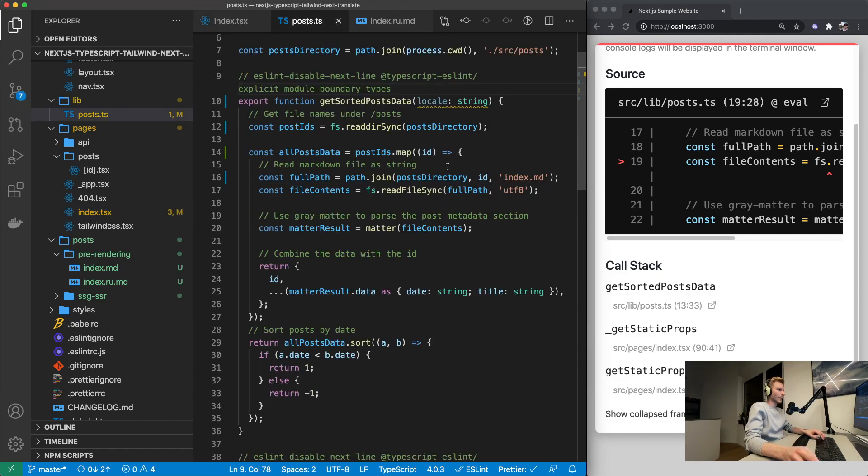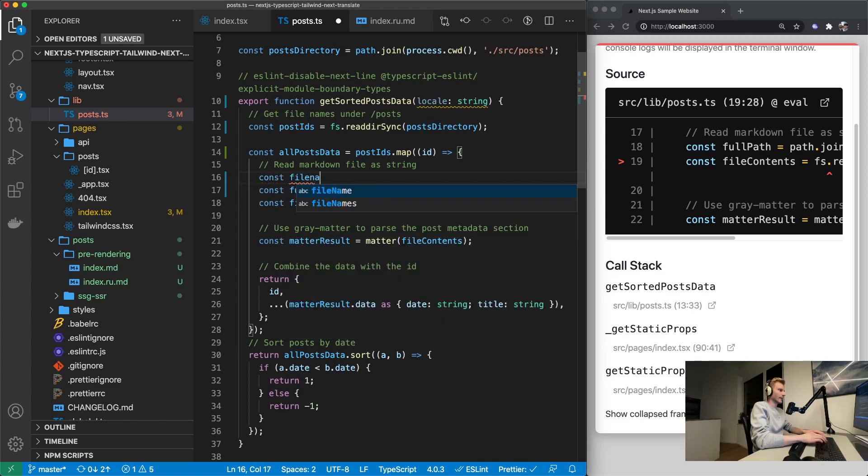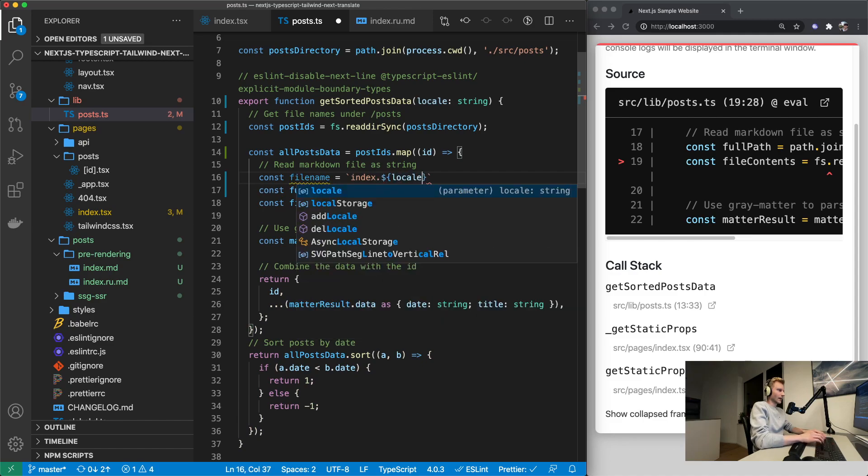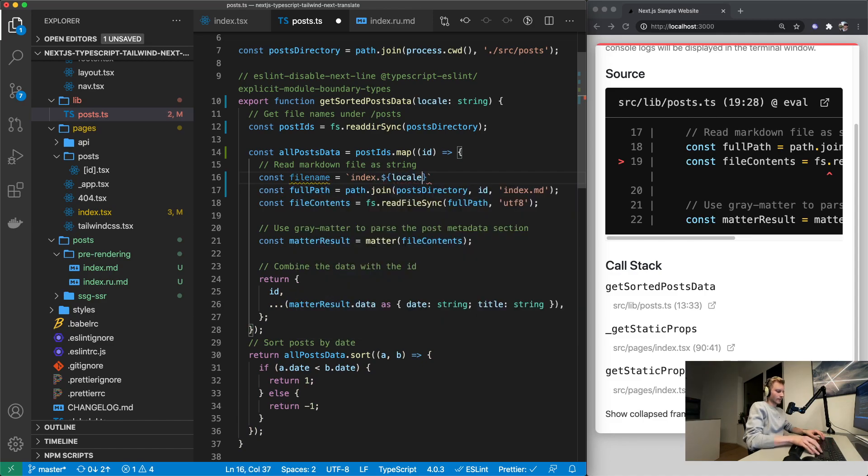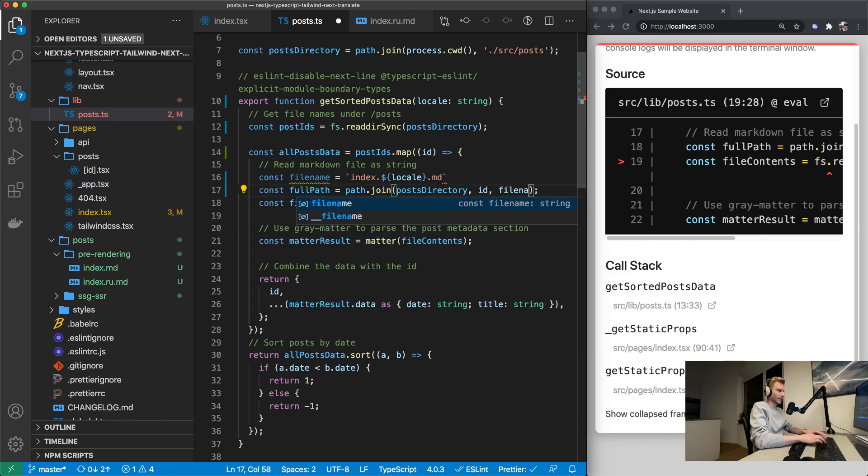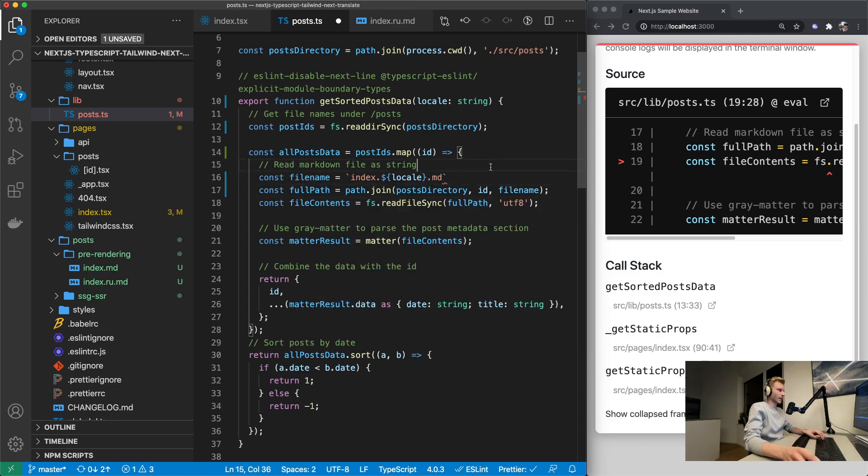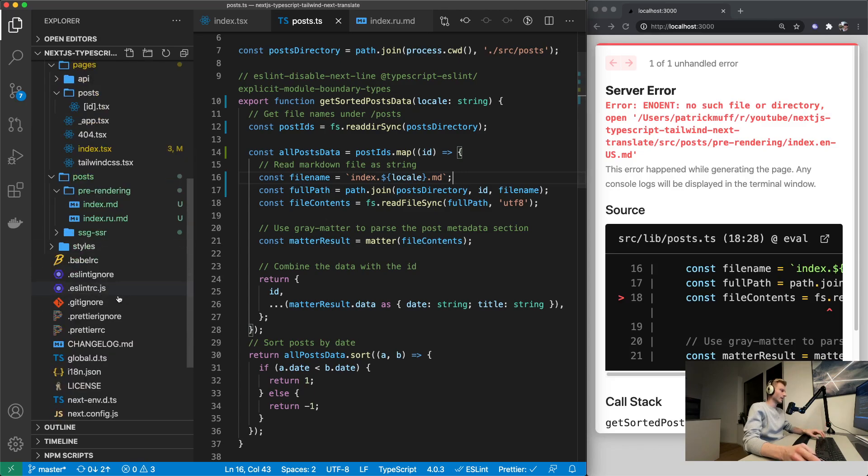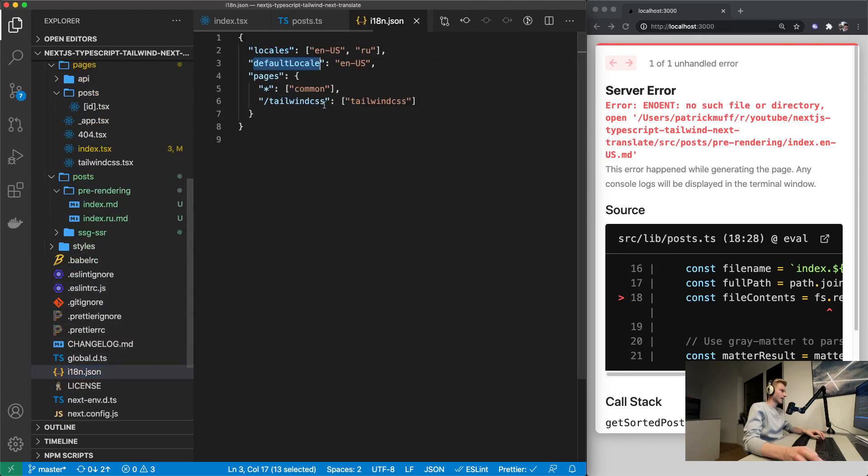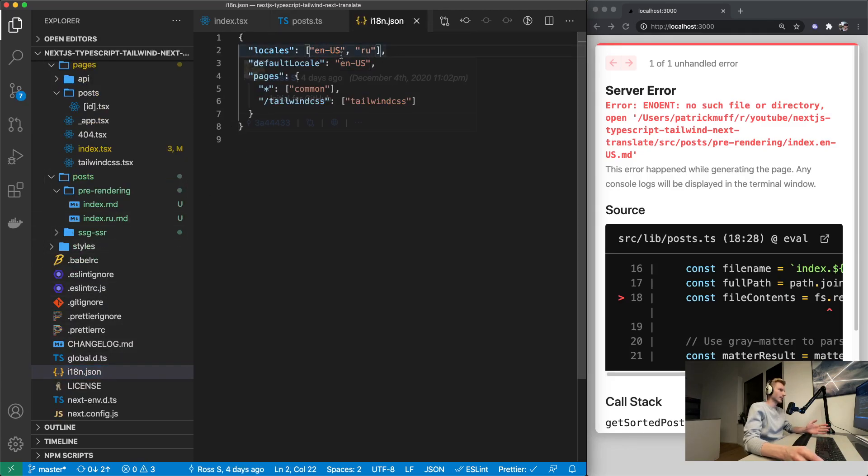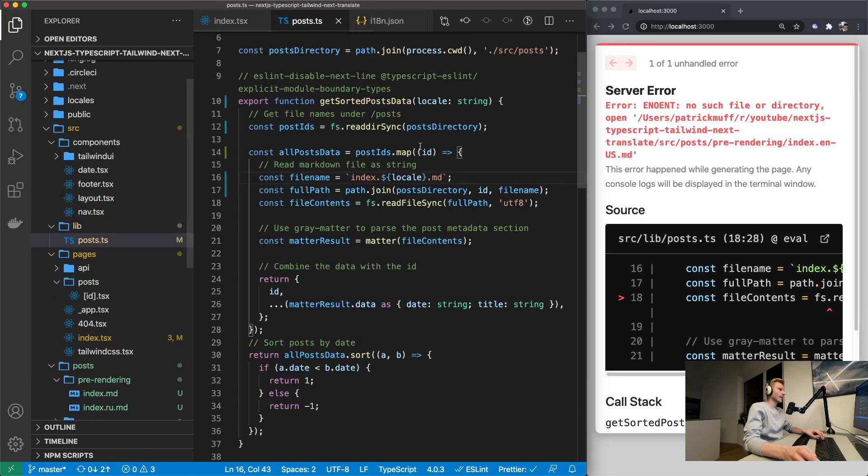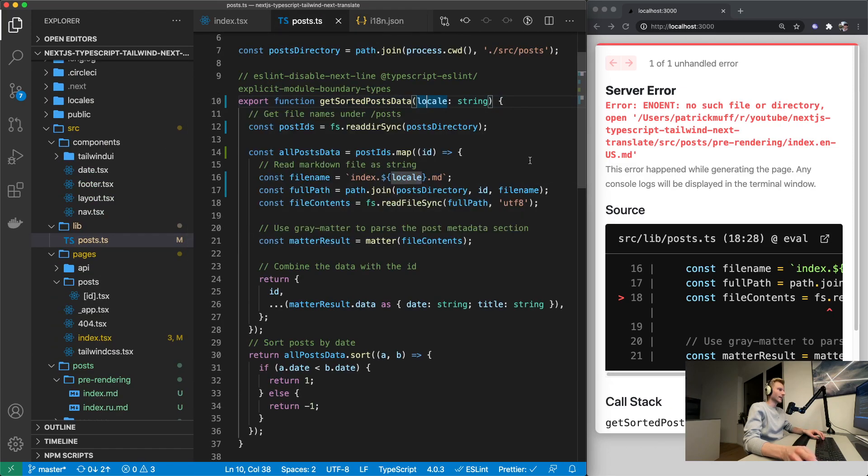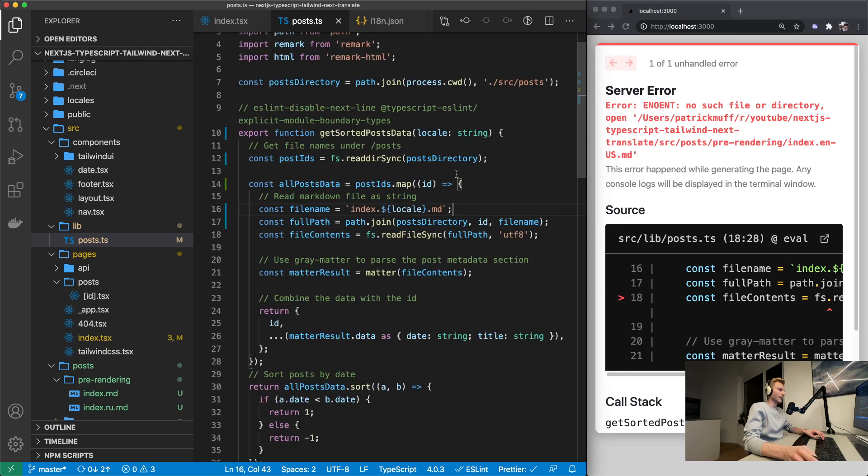Now what this allows us to do is say file name is going to be index.locale.md and then this is file name. Which is not going to work if it's English because if the default locale is English like in this case or it doesn't need to be English but just the default locale it's not going to be an empty string. It's going to be en-us in this example. So this would be wrong.